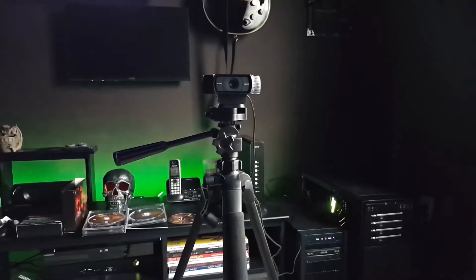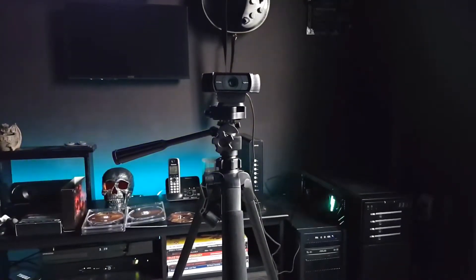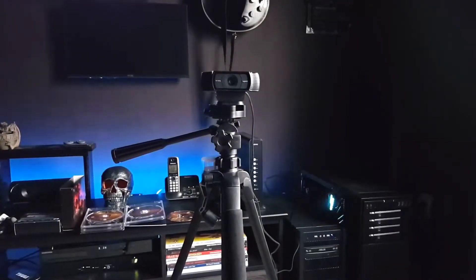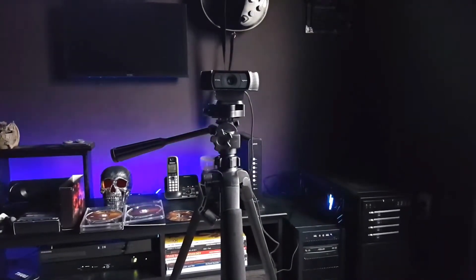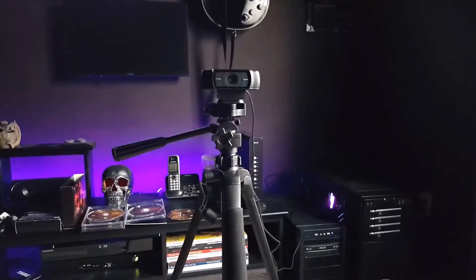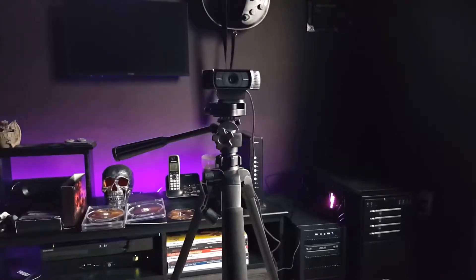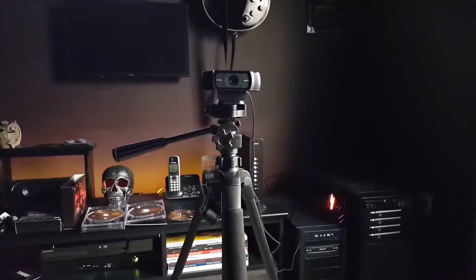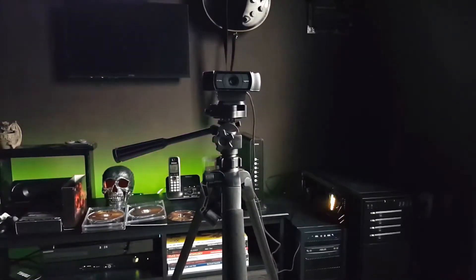All in all, this is a great tripod for the money. I would suggest it for any of your photo or video shoots.